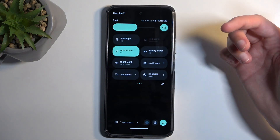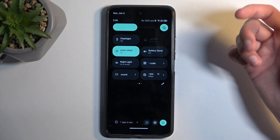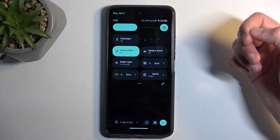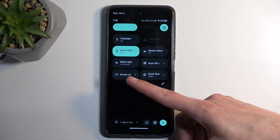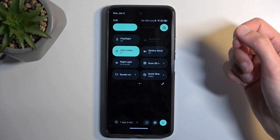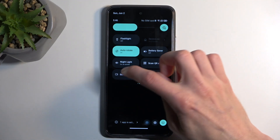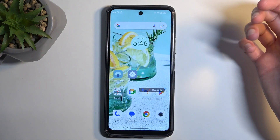On one of the pages you will find a screen recording toggle. For me it's right over here. So once you see it you can simply tap on it.